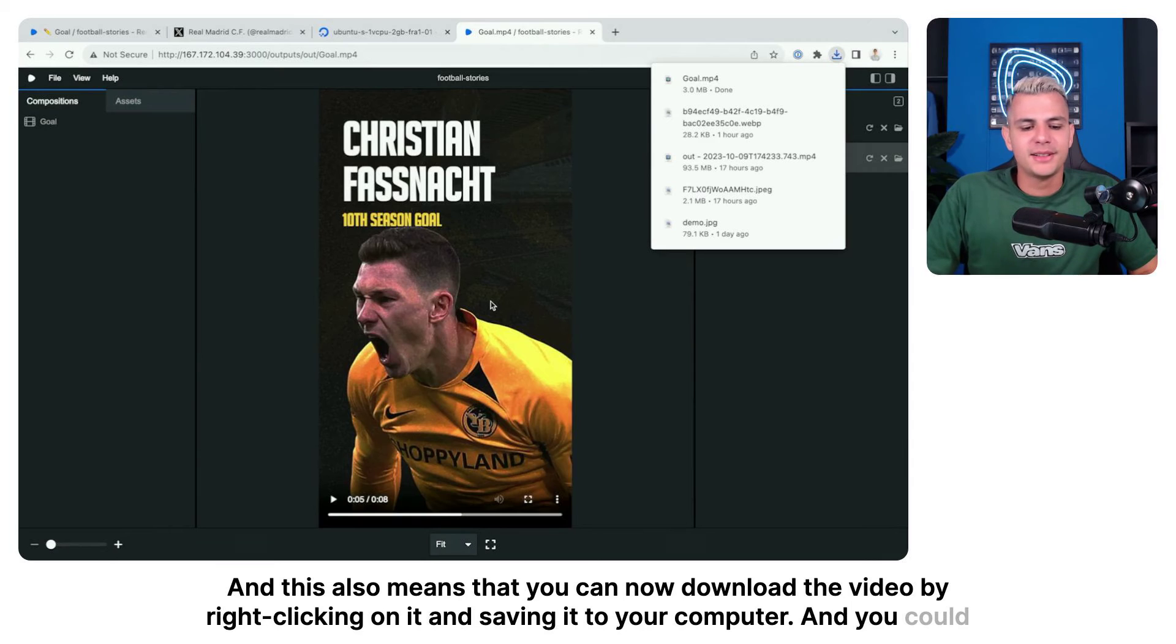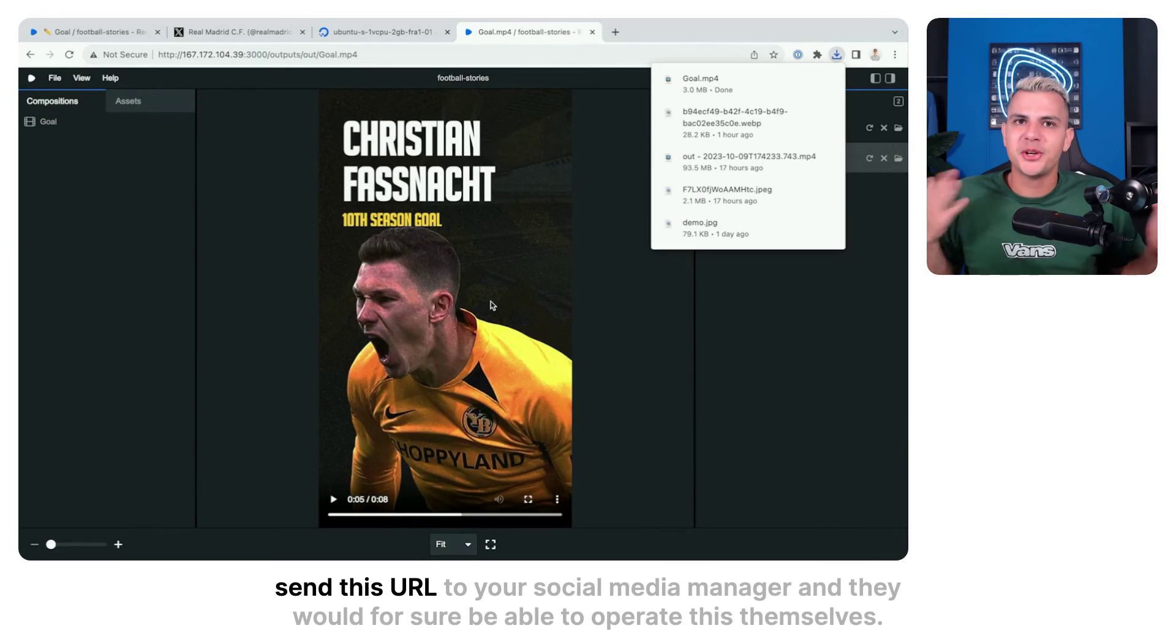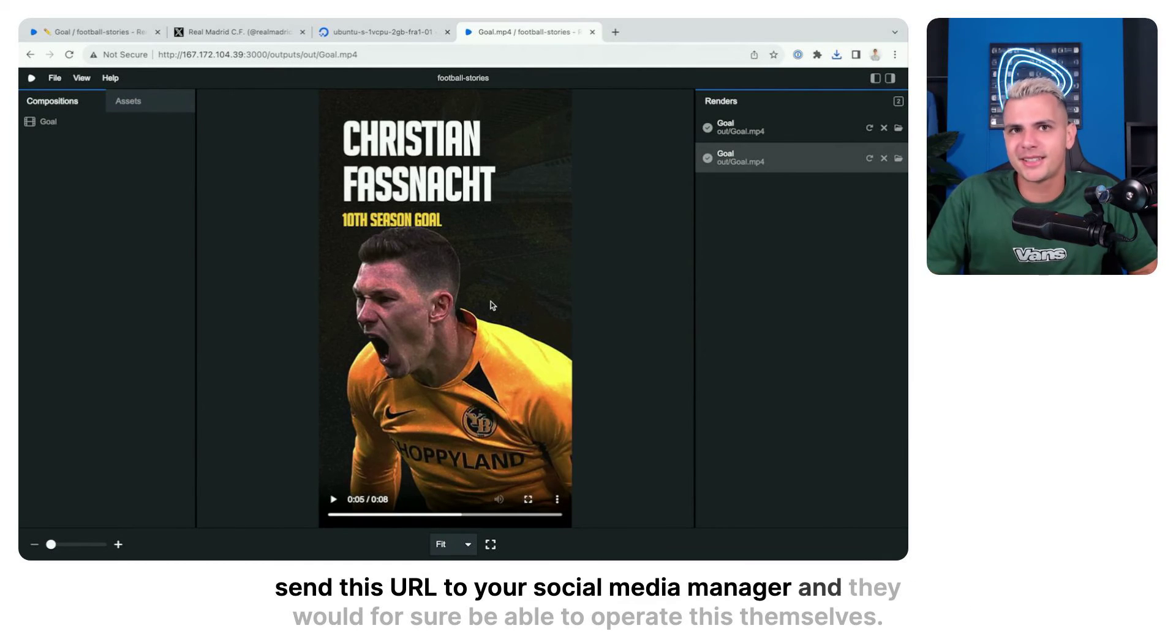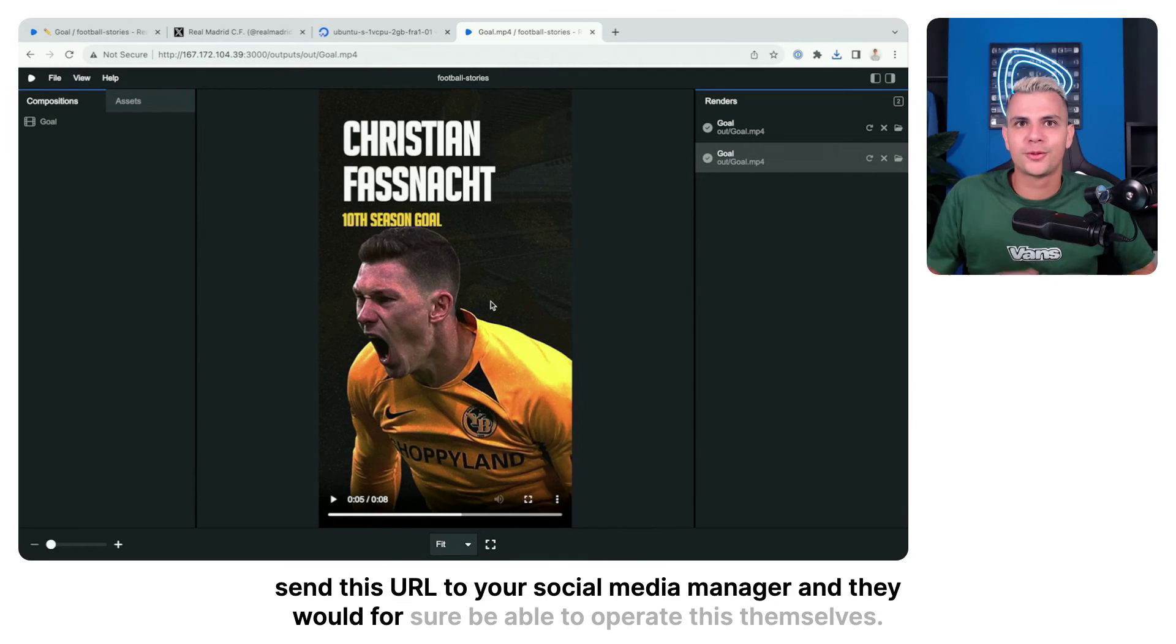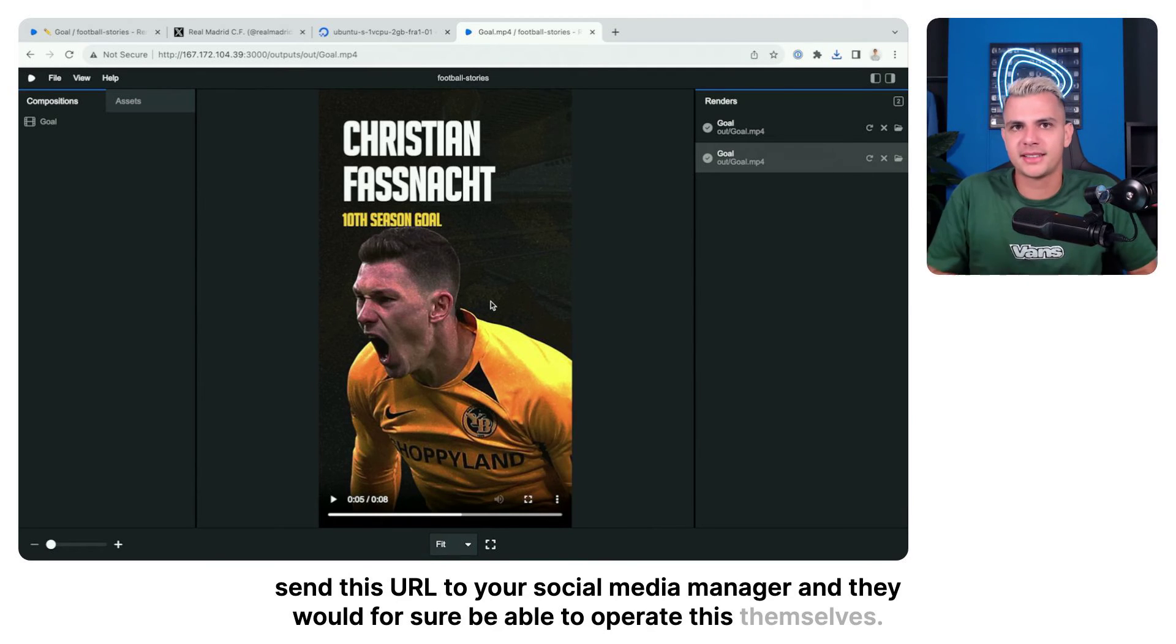And you could send this URL to your social media manager and they would for sure be able to operate this themselves.